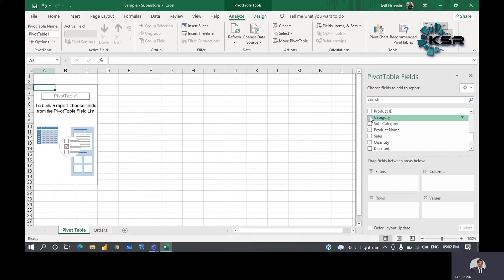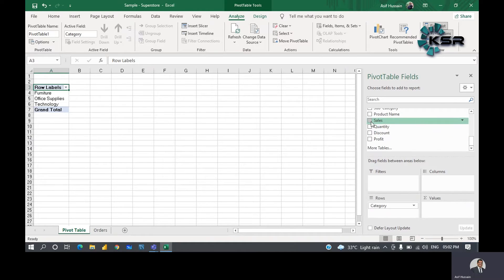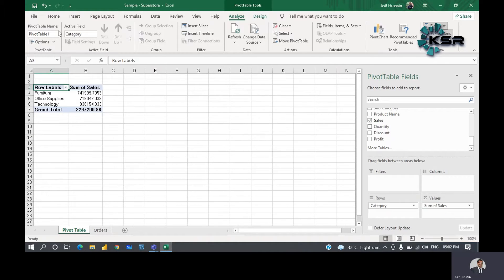Let's put category into rows — just click and drag it there. We can see the categories: furniture, office supplies, and technology. Now we want to know the total sales for each category, so drag sales into the values area. We immediately get the complete sum of sales for each category.